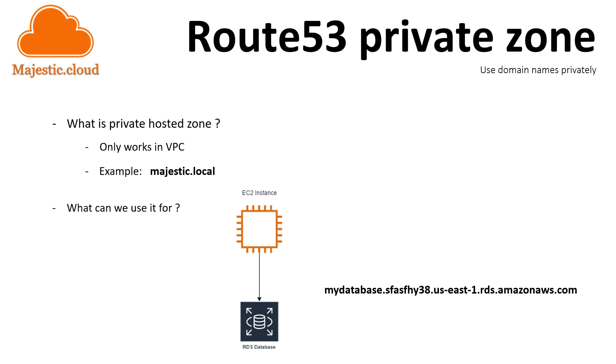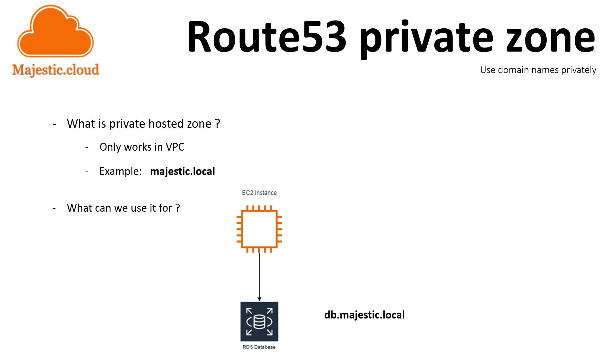So how does this work? Well, it's easy. You define a CNAME record in your Private Hosted Zone, let's say db.majestic.local, and use this to point to the real host name of your database.